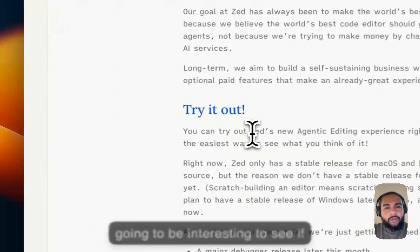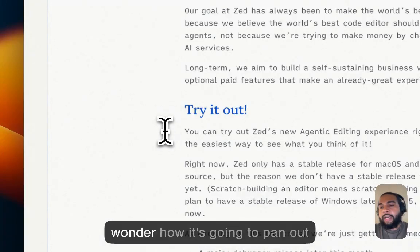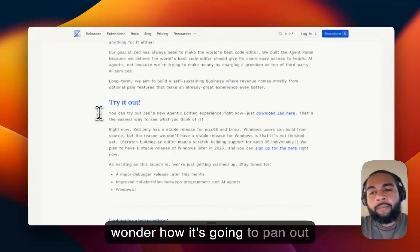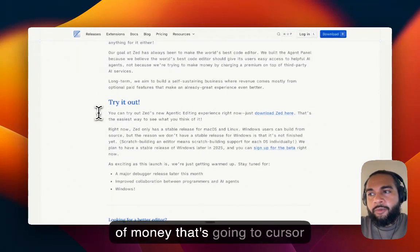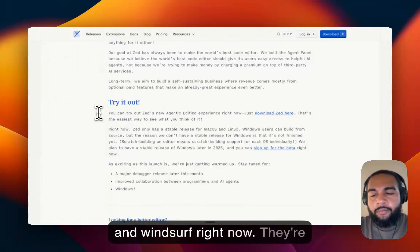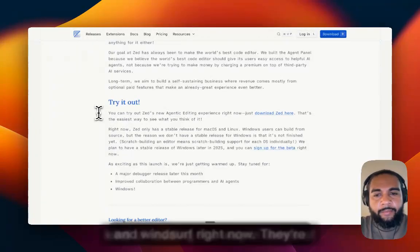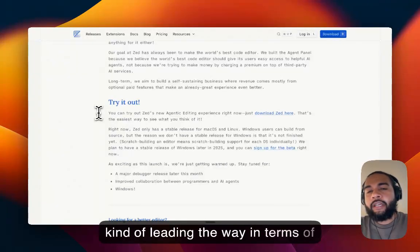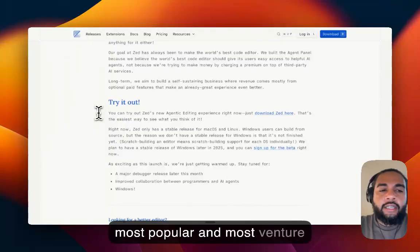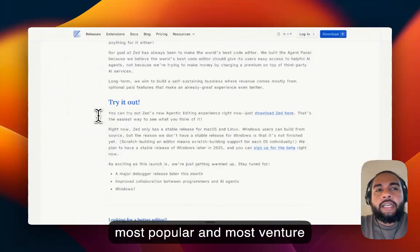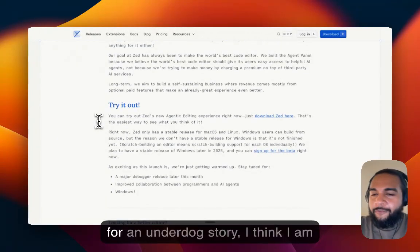Now, it's going to be interesting to see if this works. It's very noble, but I wonder how it's going to pan out because you're seeing the amount of money that's going to Cursor and Winsurf right now. They're kind of leading the way in terms of most popular and most venture-backed.